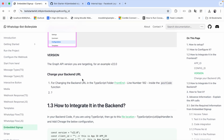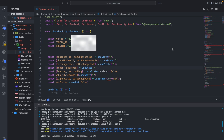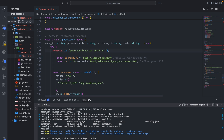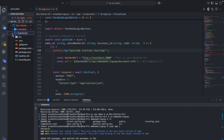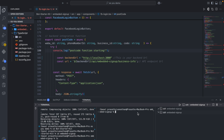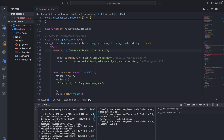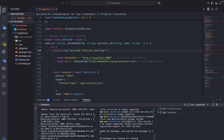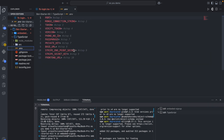The next step is changing the backend URL. In the TypeScript folder, go to the frontend at line number 182 in the same file. There is a backend URL — I'm going to set it to port 3000 and keep the rest as is. Now I hide the embedded signup, go one folder back, and navigate into the TypeScript folder to install its packages with npm install.